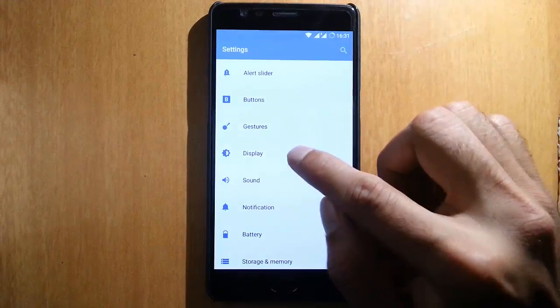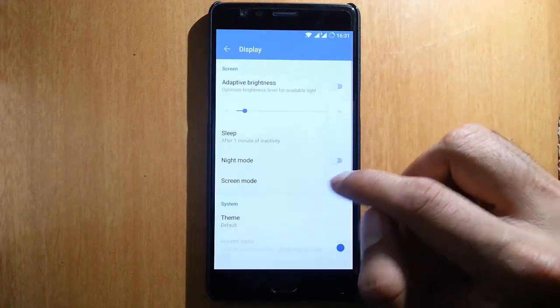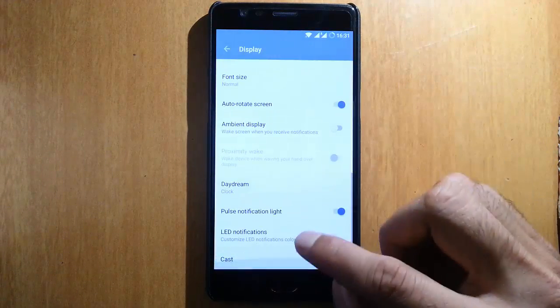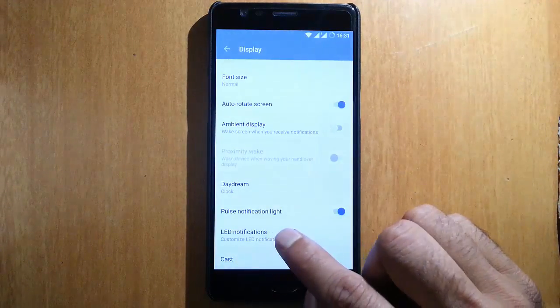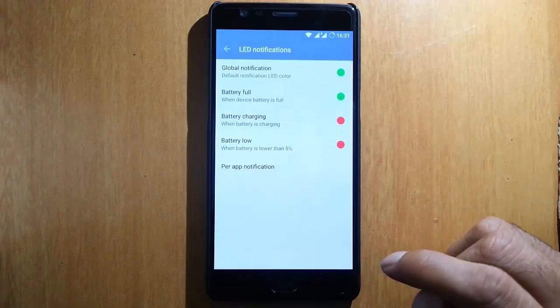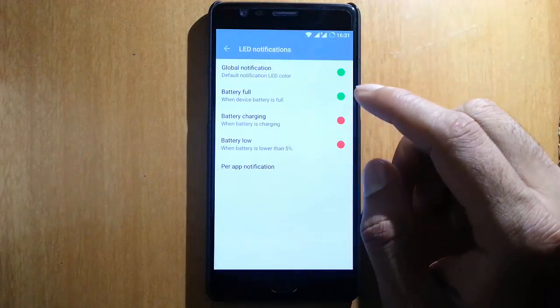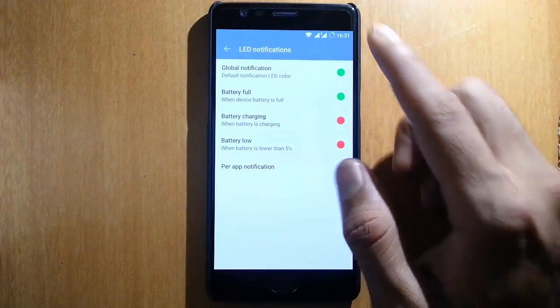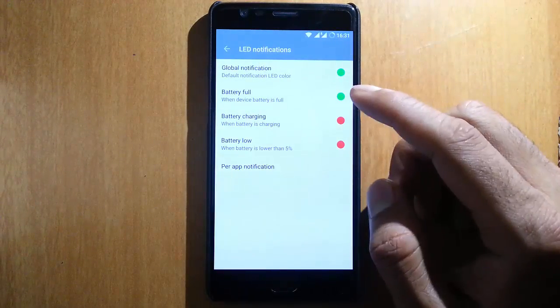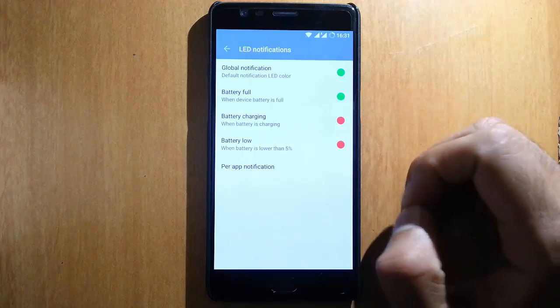Next is LED customization. If you go to the settings menu, under display, you can find LED notification settings. You can configure the LED notification for different notifications — it's a really good feature.